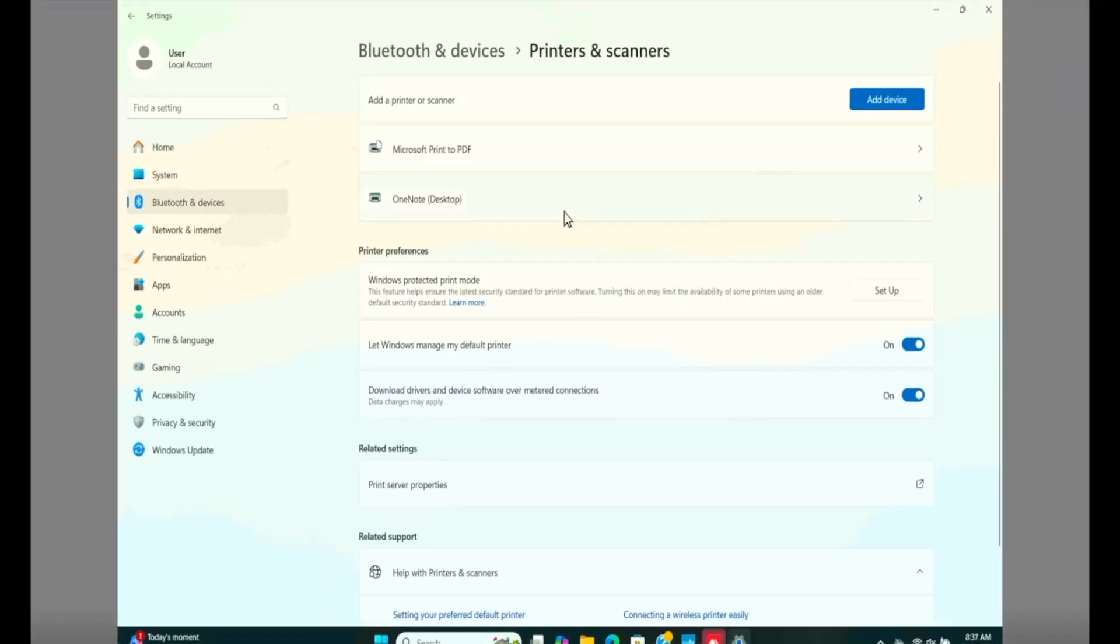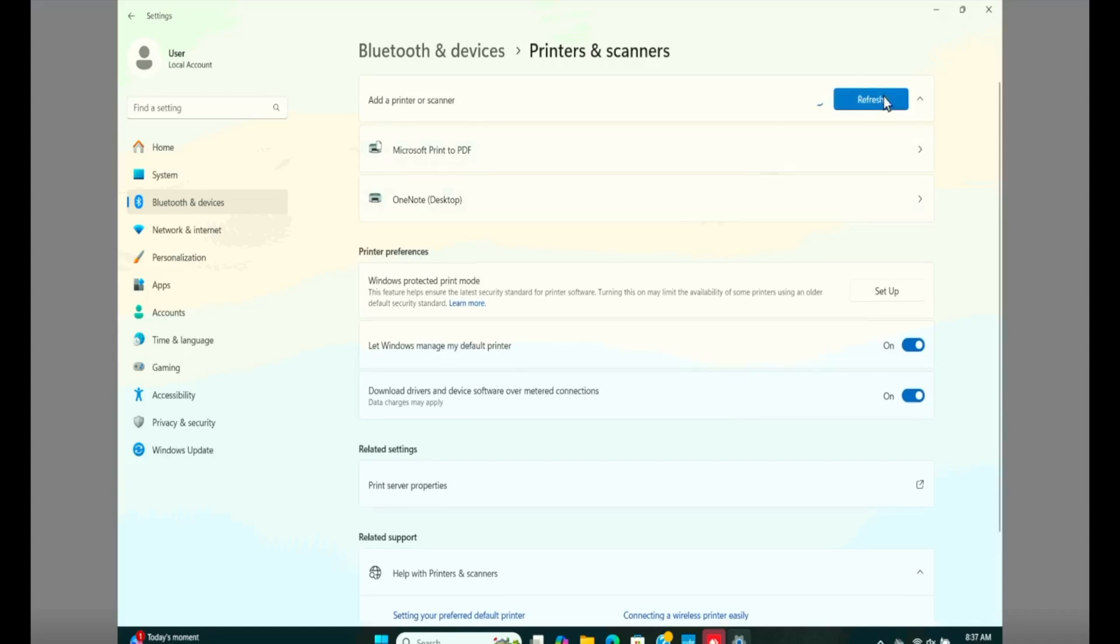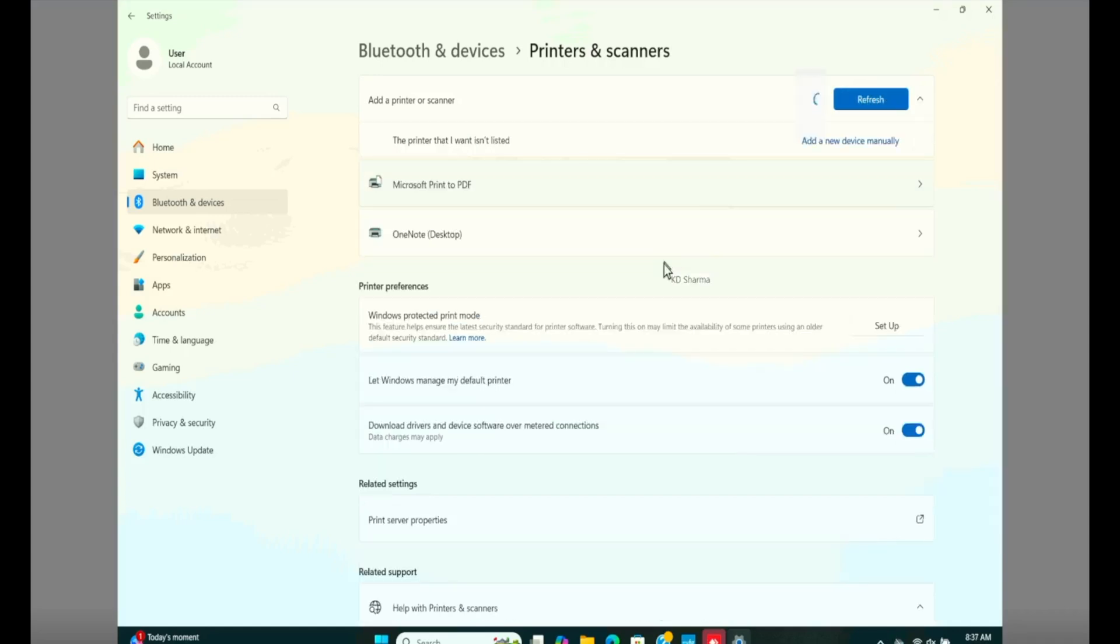Now we will try to find the printer again. Click on add device. Again, we cannot find the printer. If you're also experiencing the same problem, you cannot see your printer, go ahead and restart your printer once.